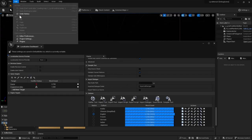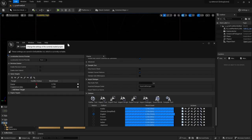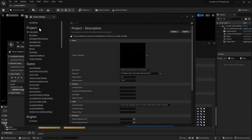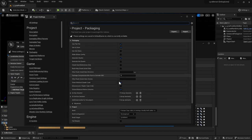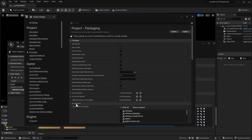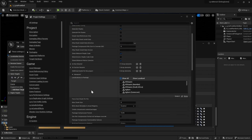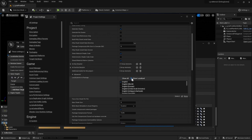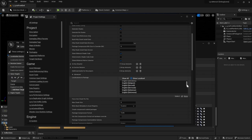And then under edit project settings, navigate to the packaging tab under the project section. And then in the packaging section, you can click on the advanced just to expand the advanced section. And then you can click on show localized and this will show everything, every language that's been compiled and has been localized. So let's scroll down and let's try to find Spanish.